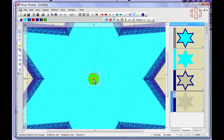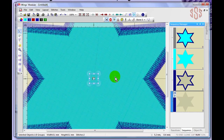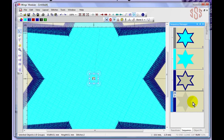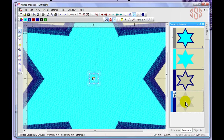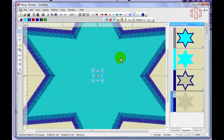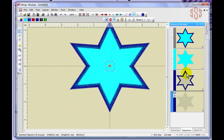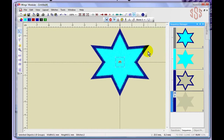That final element is the return to hoop center. Whenever you create an embroidery design and open it in Wings Modular, you'll always have the return to hoop center at the end, and you'll always have the image map showing what the entire design looks like at the beginning. In between will be the actual embroidery objects themselves.